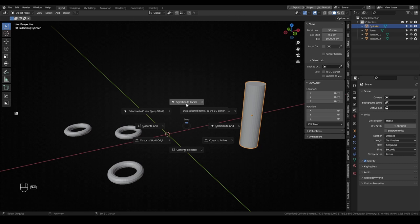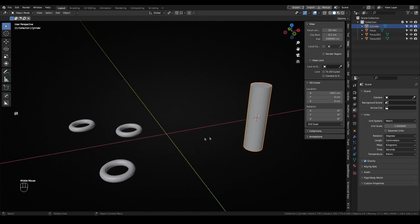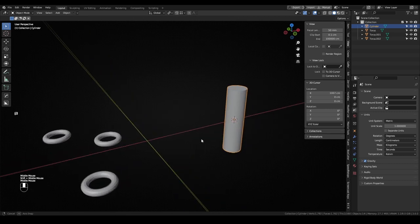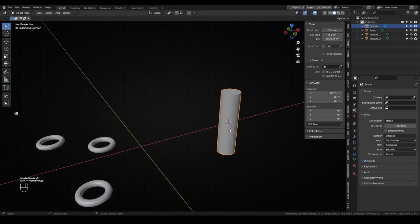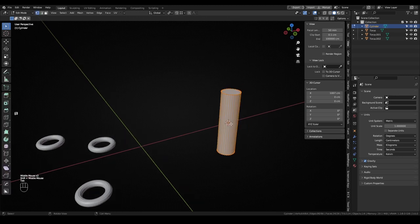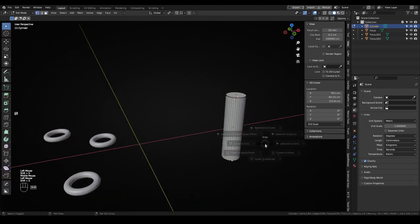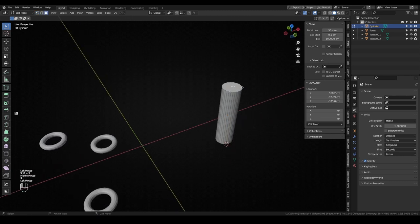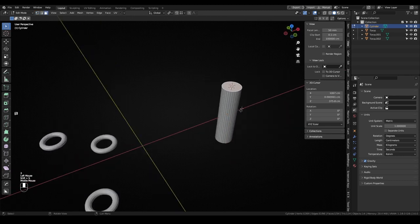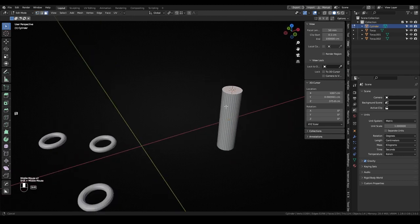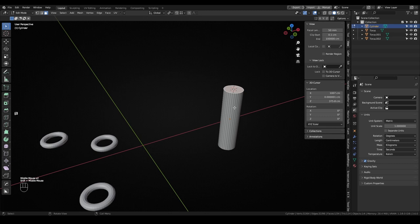Cursor to Selection moves the 3D cursor to any selected element or mesh pivot point with the exact same coordinates. If you are in edit mode, you can select any vertex to move the 3D cursor to that exact point. If you select multiple vertices, an edge or a face, the 3D cursor will move to the median point between all the selected sub-elements.